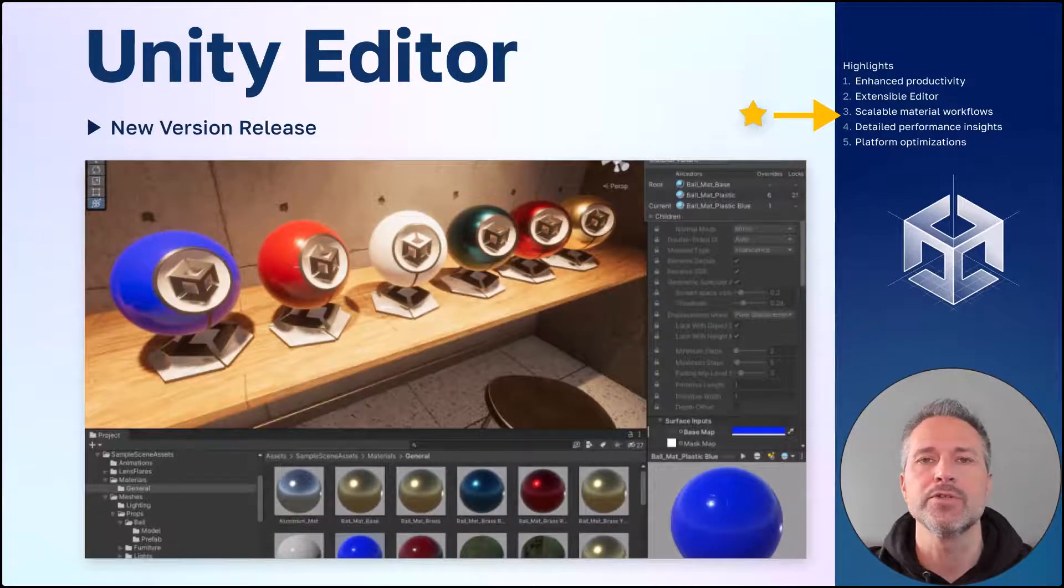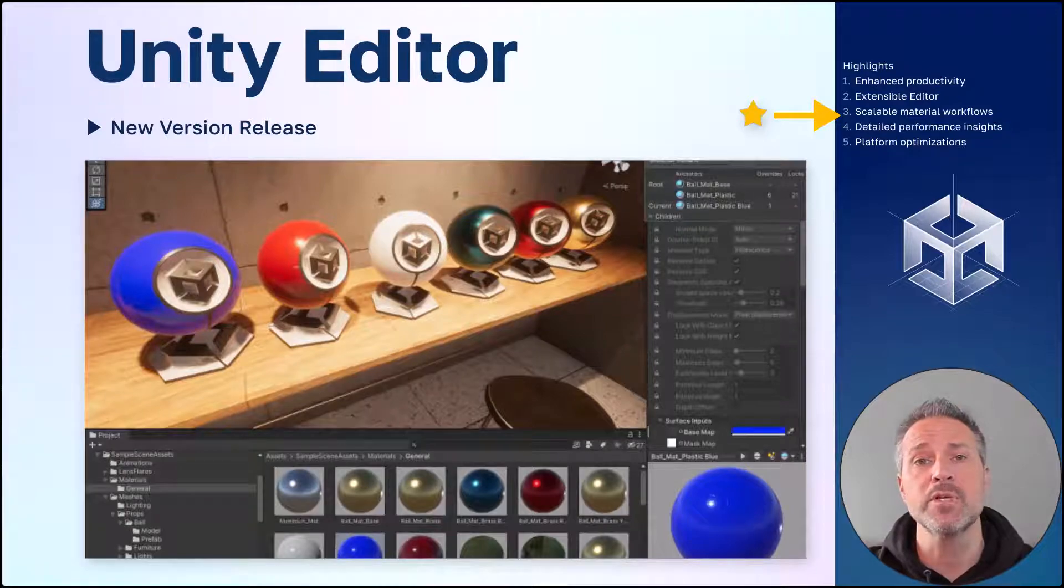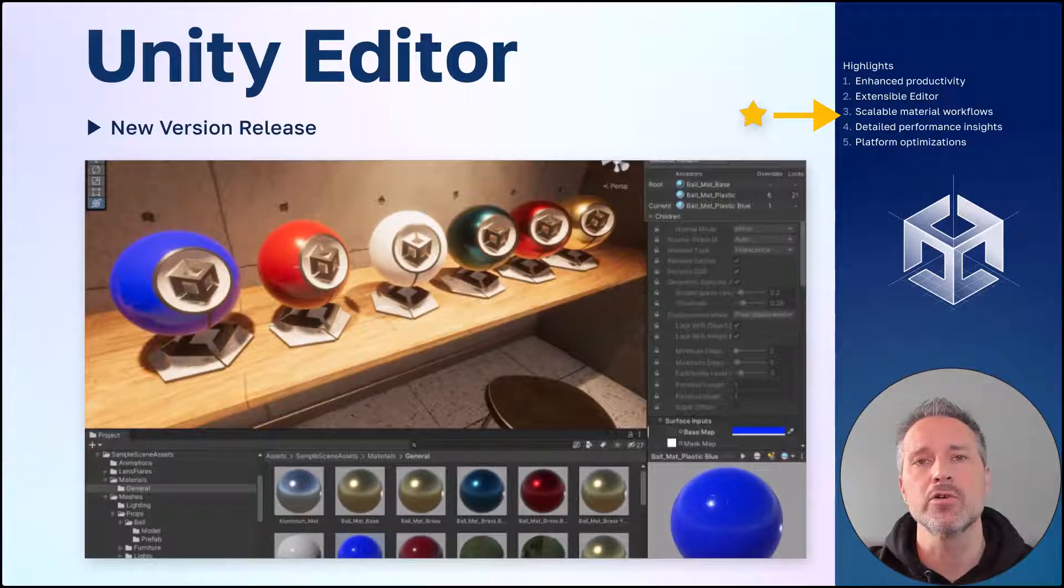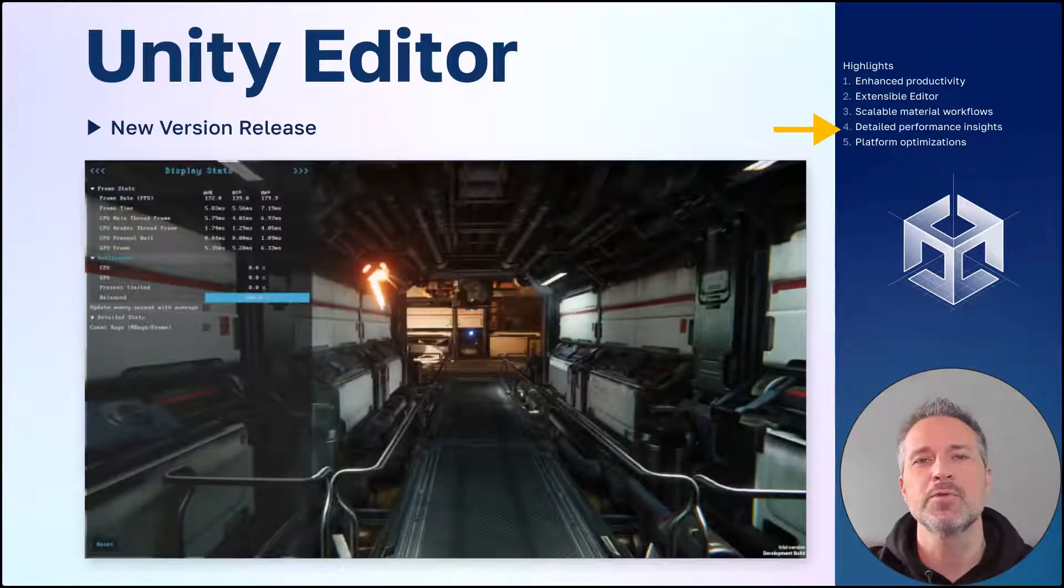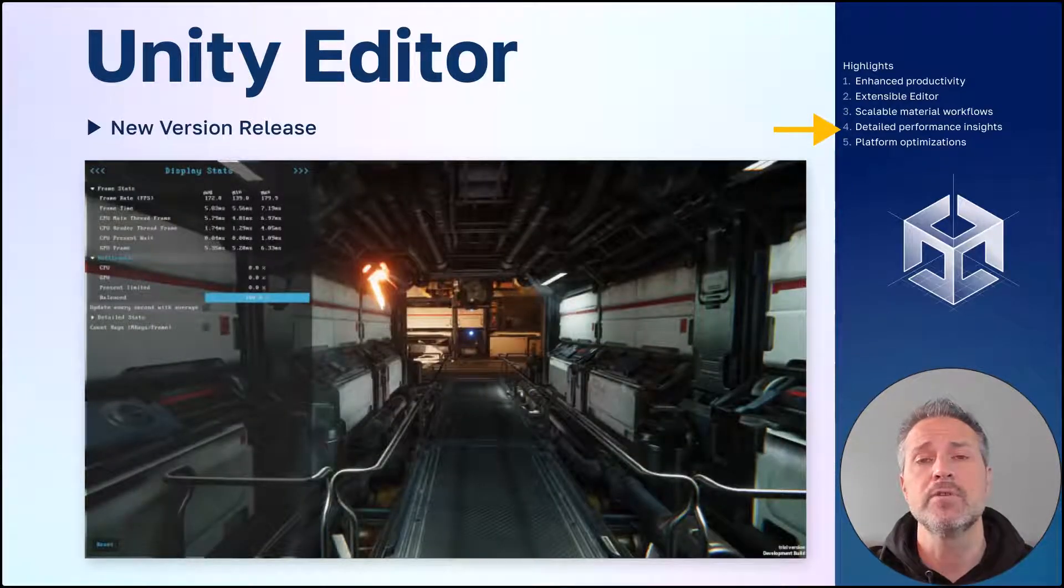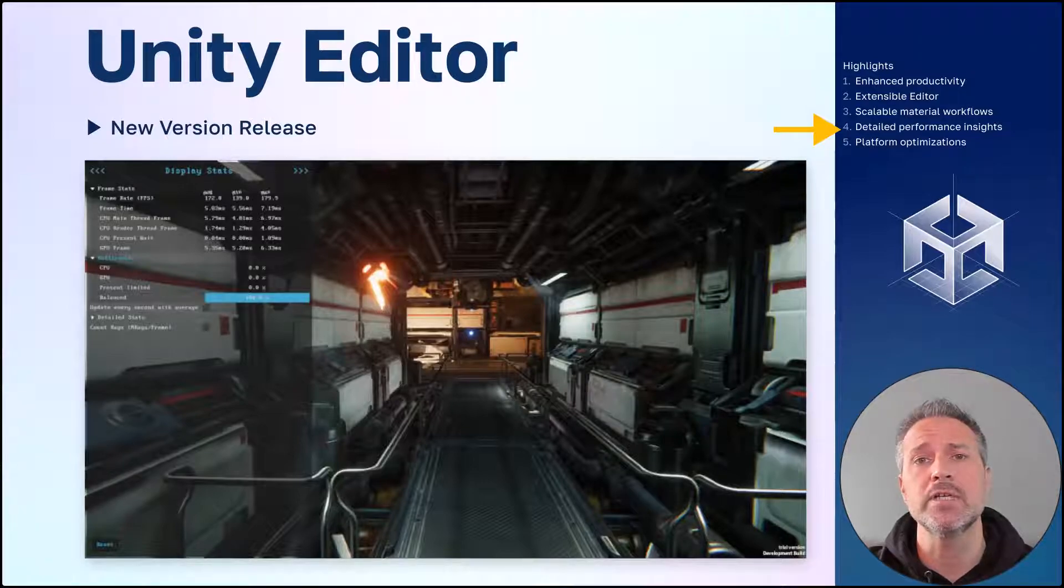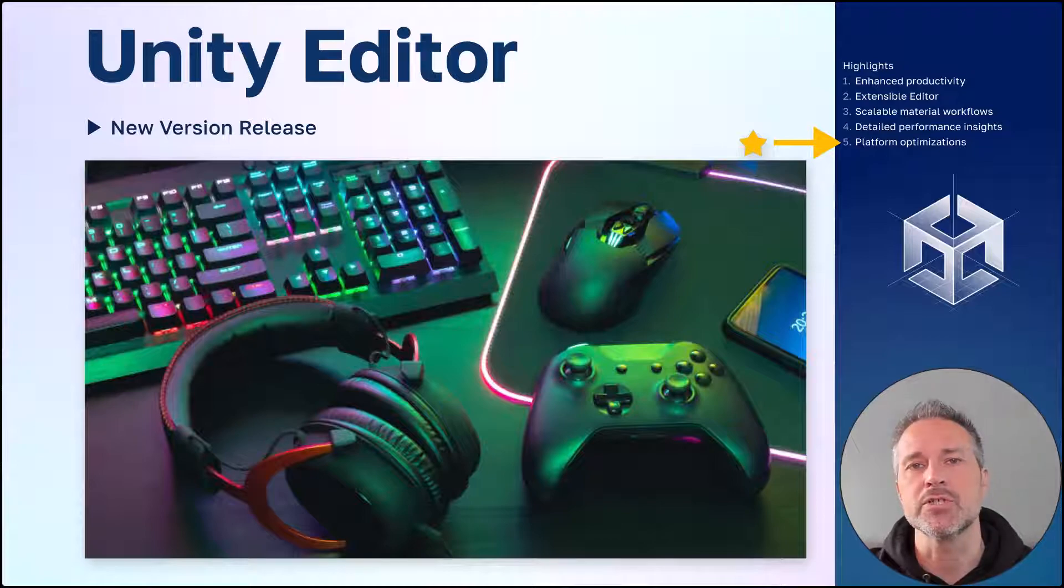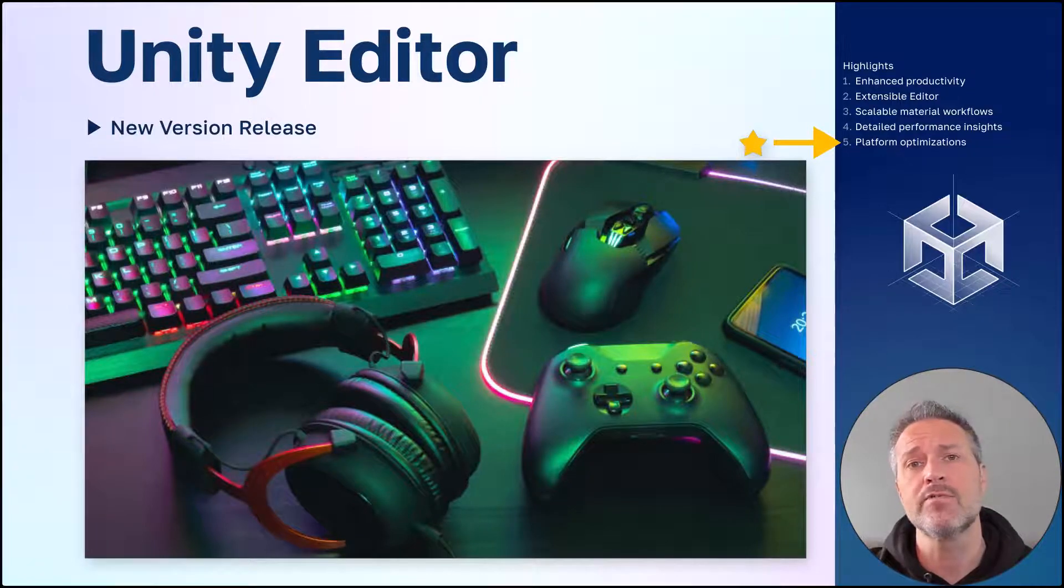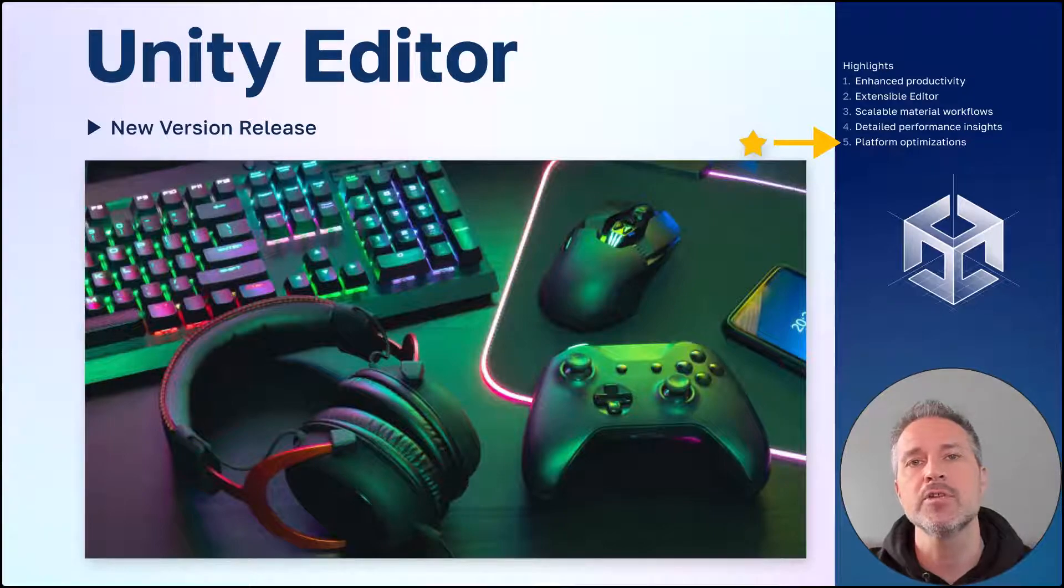Scalable material workflows. Just like Unity has prefabs and prefab variants, now with this release you have materials and material variants. Detailed performance insights. Now there's even more functionality with Unity Profiler, including in-game GUI and platform optimizations. You'll see as you work in Unity, build to device, and run on device, their speed improvements in all areas.